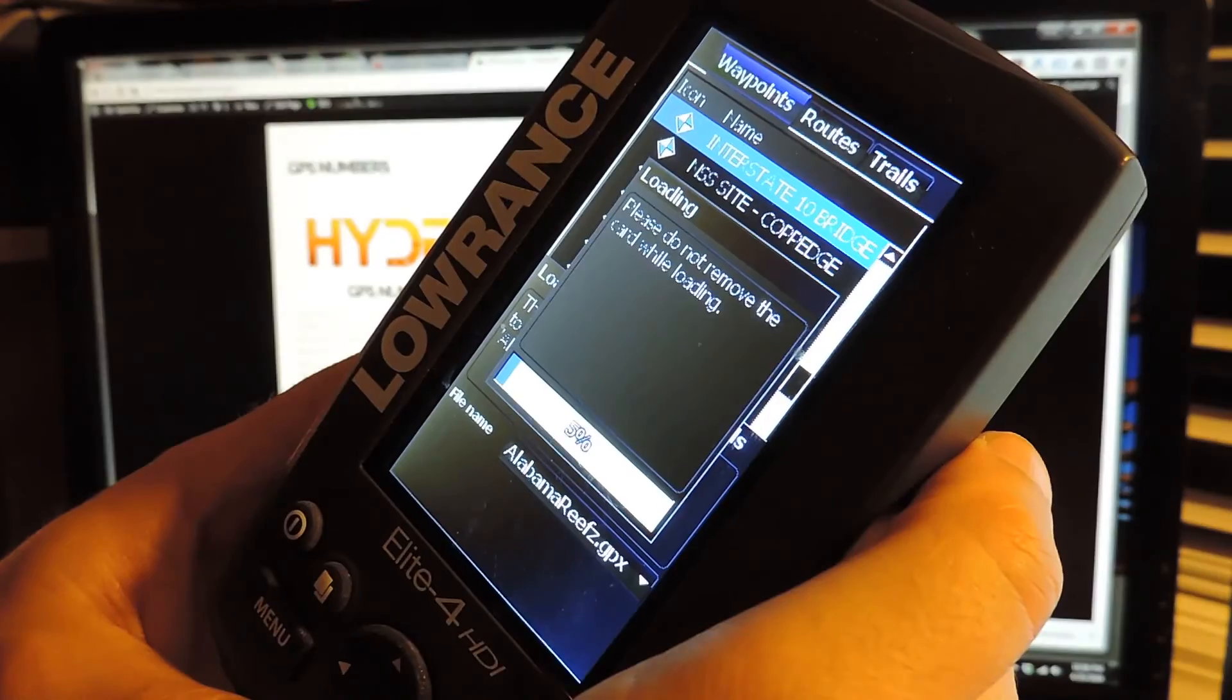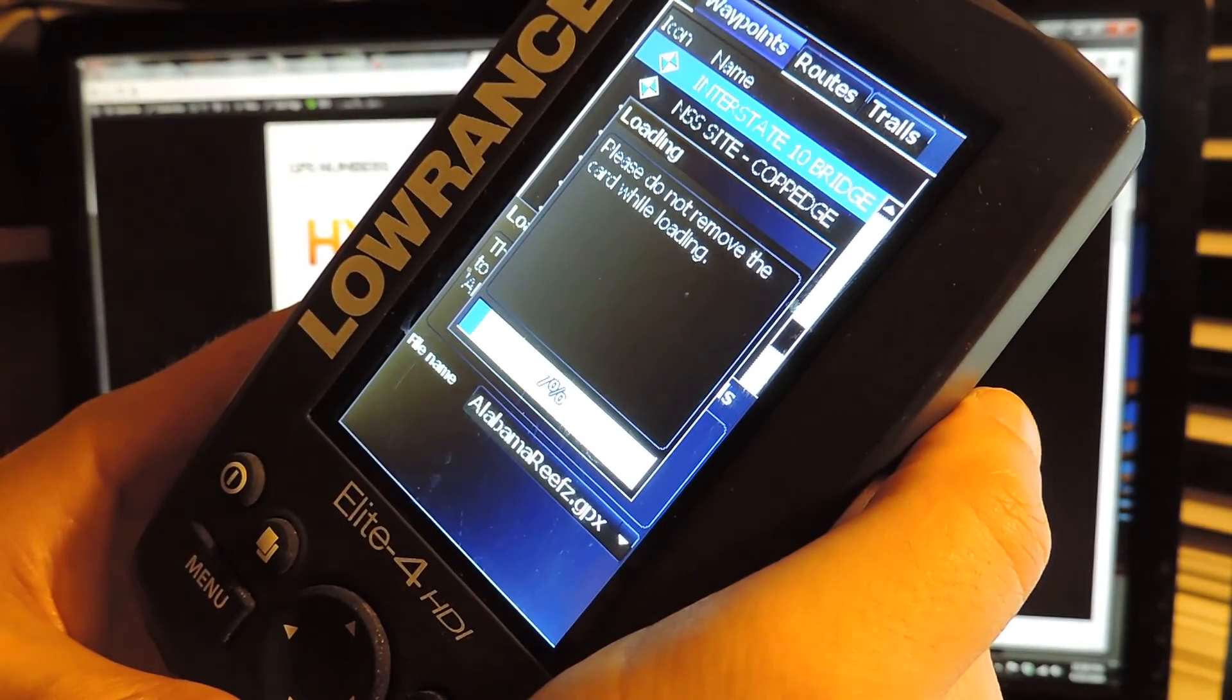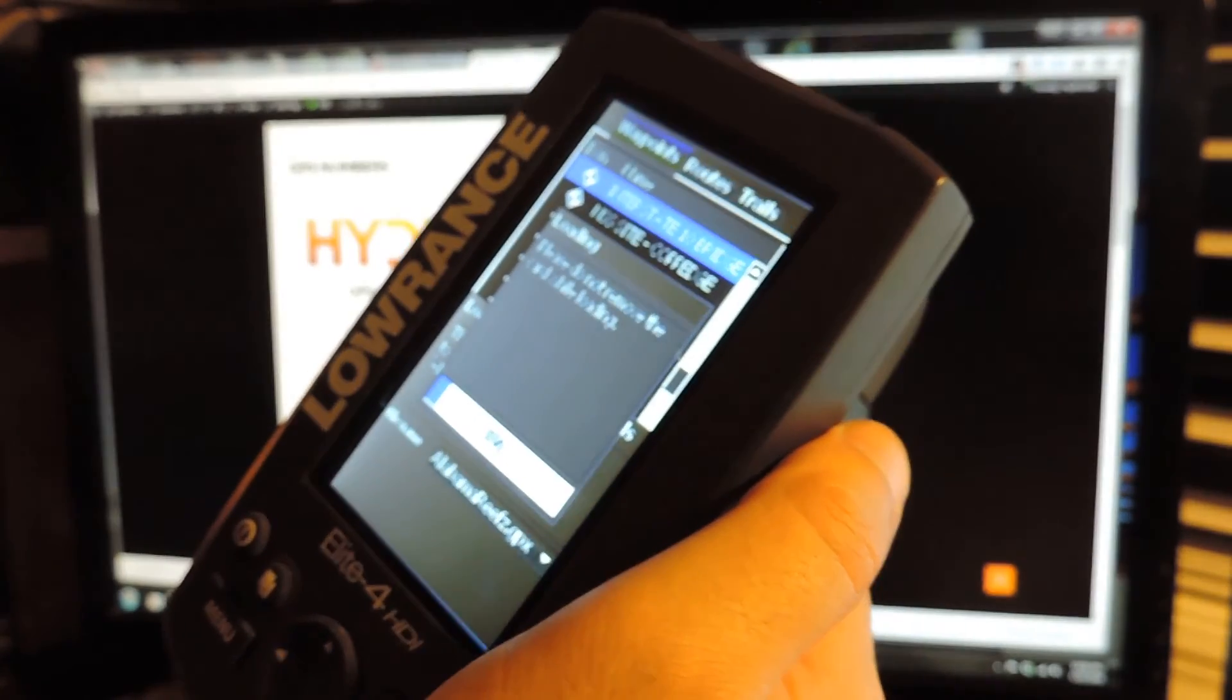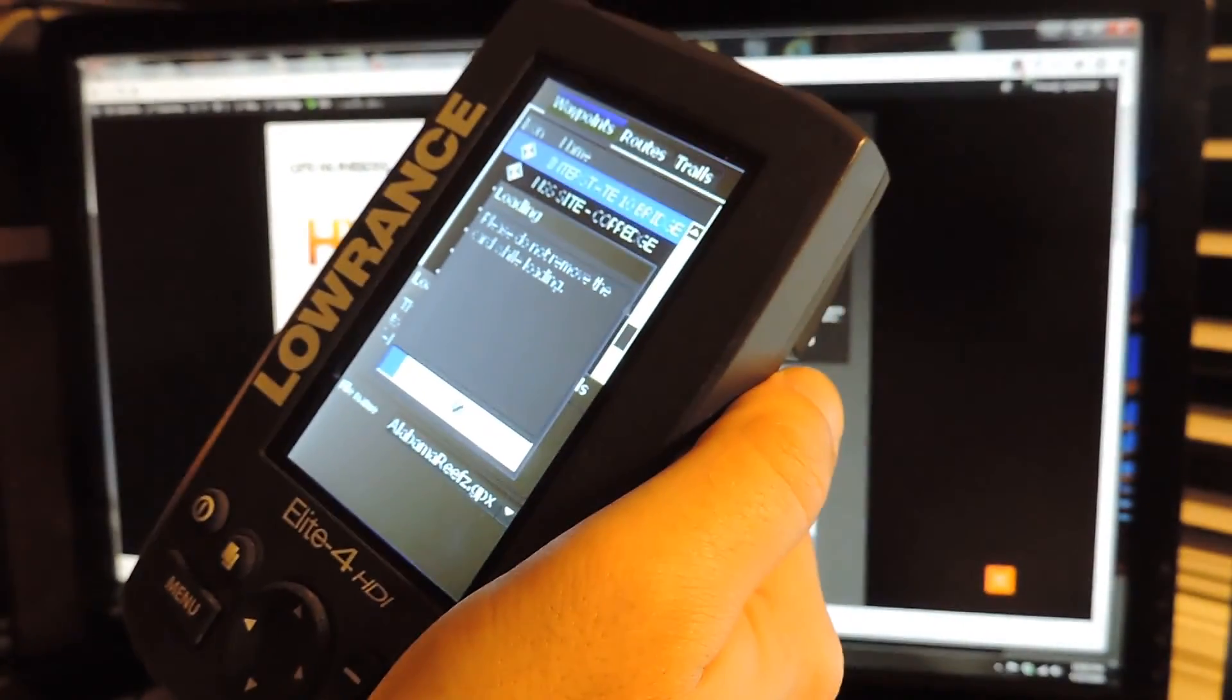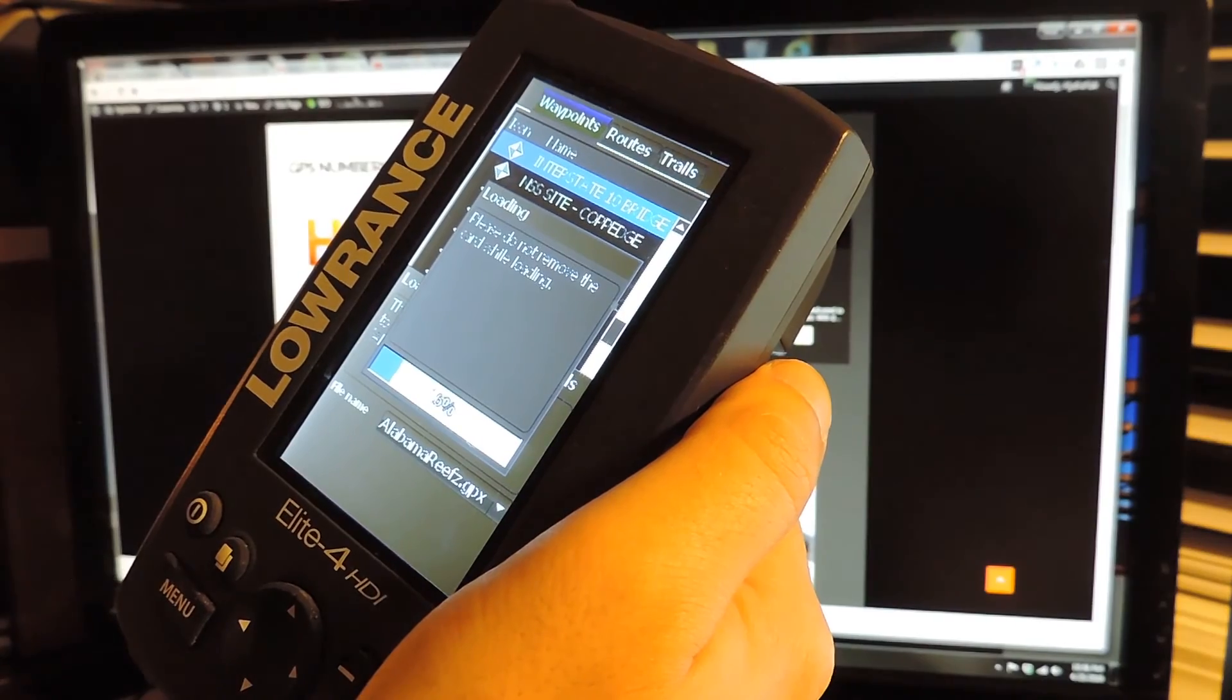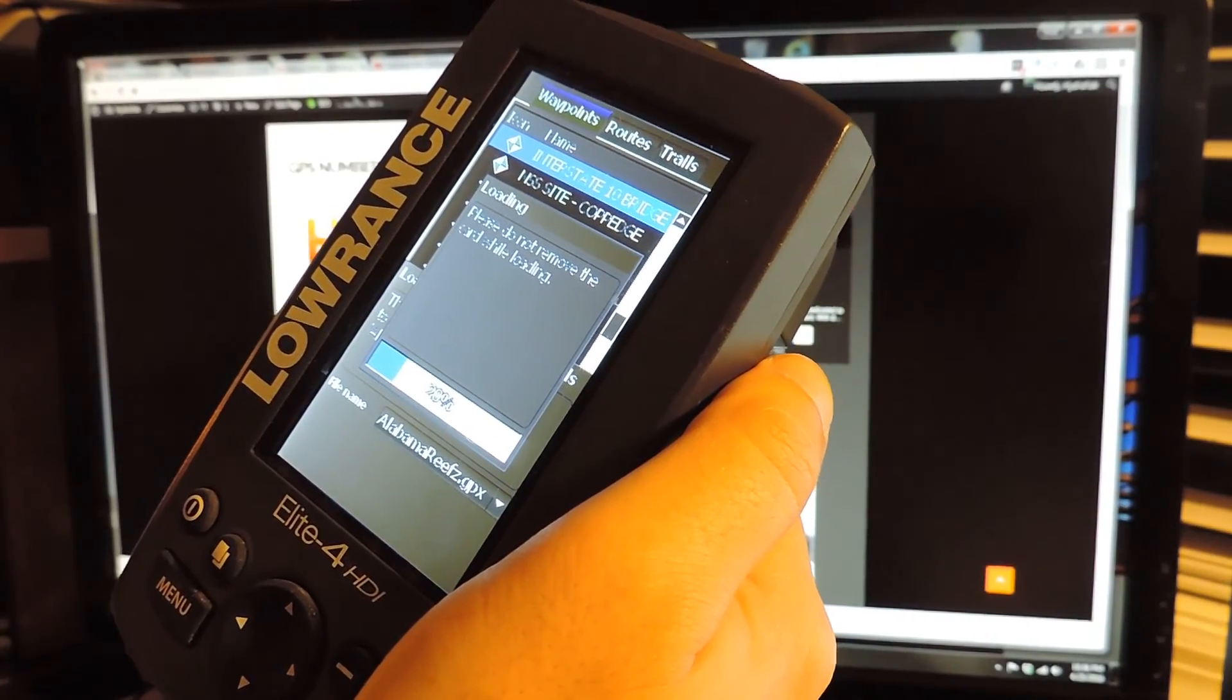And as you can see, it's beginning to load. So it'll take a few minutes for all this information to load up. Once it is loaded up, you're going to have all of the GPS data that's on that file in your Lowrance.